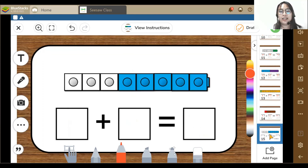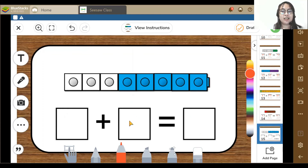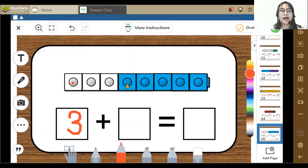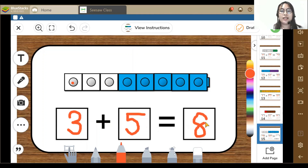And lastly, here I can see 1, 2, 3 — 3 white blocks and 1, 2, 3, 4, 5 — 5 blue blocks. So 3 plus 5 is equal to 8. That's right, it's 8. Great.